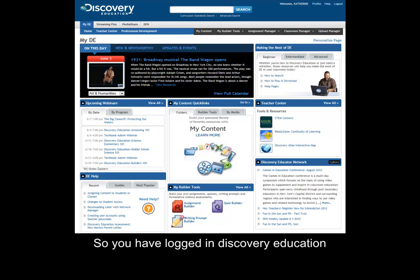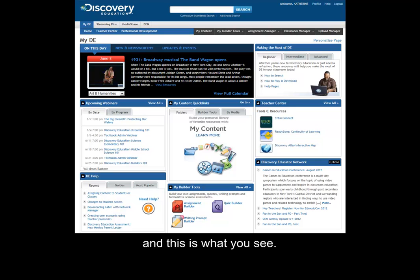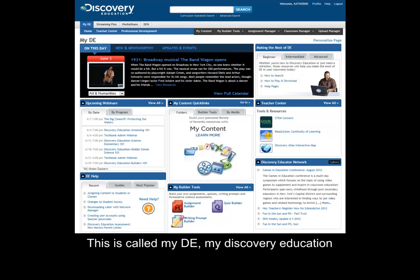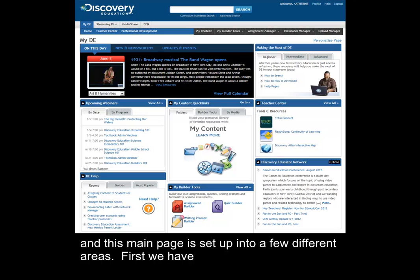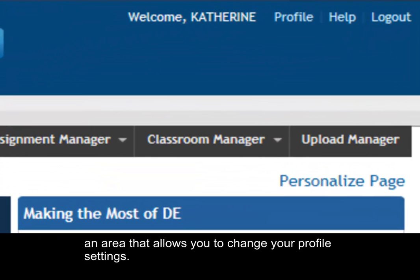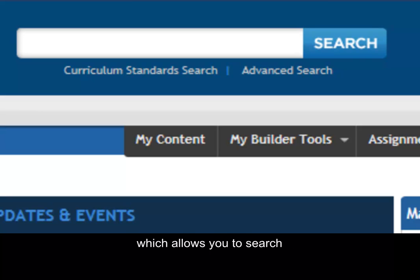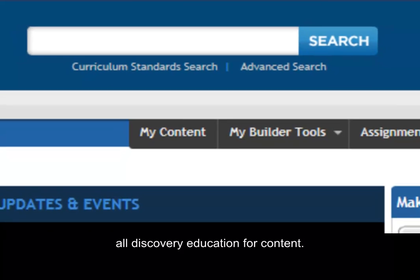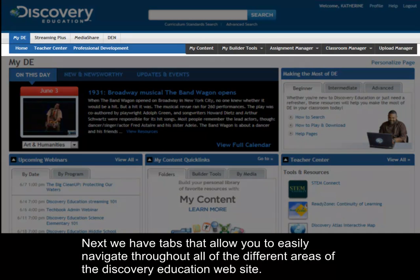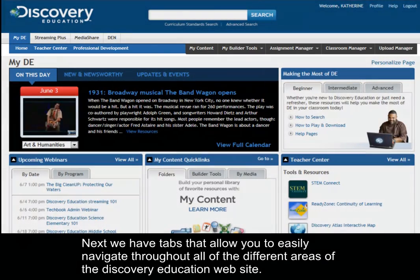You've logged into Discovery Education and this is what you see. This is called My DE, my Discovery Education. This main page is set up into a few different areas: first, an area that allows you to change your profile settings; next, a global search area which allows you to search all of Discovery Education for content; and tabs that allow you to easily navigate throughout all of the different areas of the Discovery Education website.